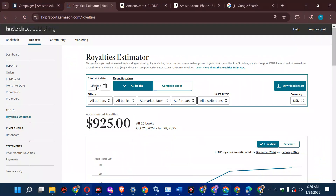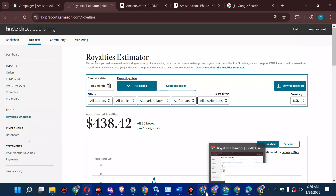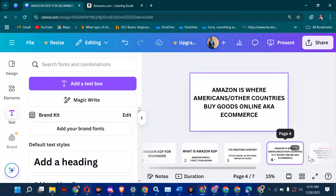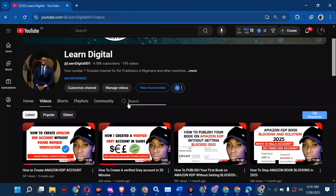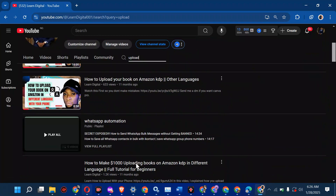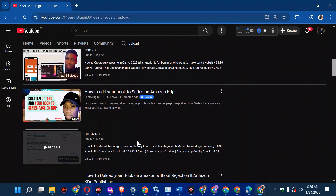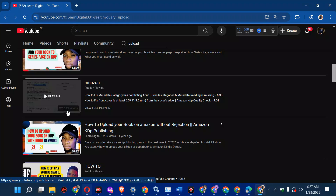This is a real dashboard — not a screenshot or graphic design. When I change the date to this month, you can see the numbers change. Now, what kind of books do you put there? These are questions people ask: phone books, storybooks, history books, guidebooks. If you're a pastor, a writer, or anything, you can upload your book on Amazon. On my channel, you can search 'uploading' and see all kinds of videos — how to publish your paperback, how to upload your book, how to add your book to a series.